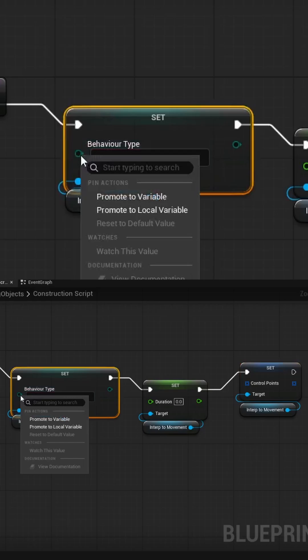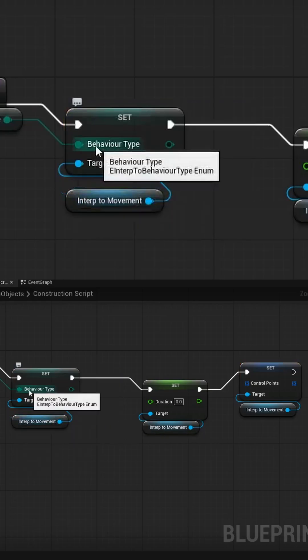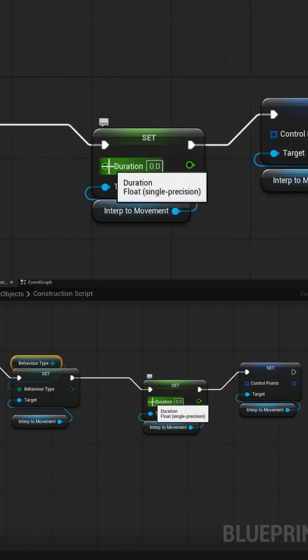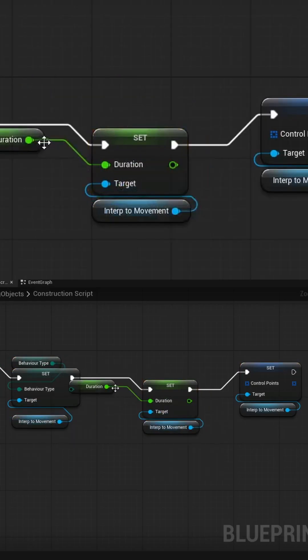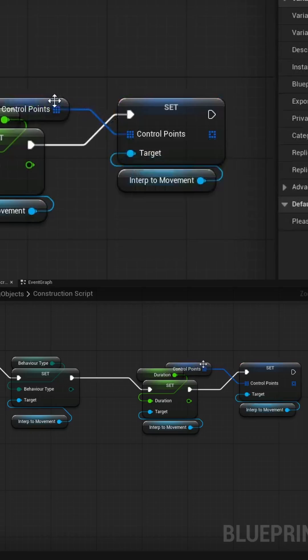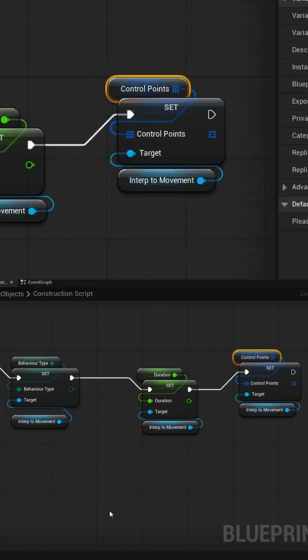Now, on each node, right-click on the left side or the input side of the pin and choose Promote to Variable. This will give us three variables, which will include the Behavior Type, the Duration, and the Control Points.